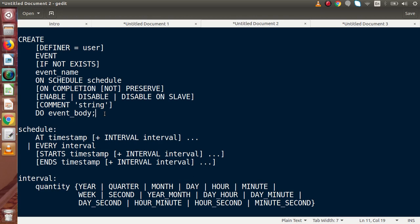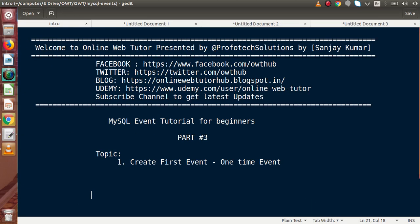In the next video we will discuss about ON COMPLETION — this is the syntax we have to write inside an event. We will see that in the next video. So inside this video session, if you have any questions then please drop your comment, I will give my reply as soon as possible. Thank you for watching and have a great day. Bye.